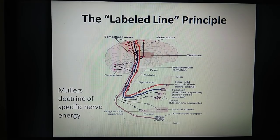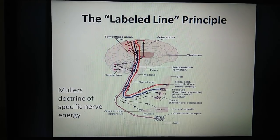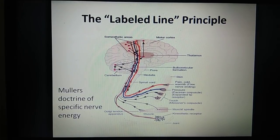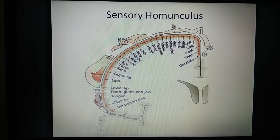Whatever action potential is generated, the perception will be of that specific sensation only. This is the way the brain perceives sensation.